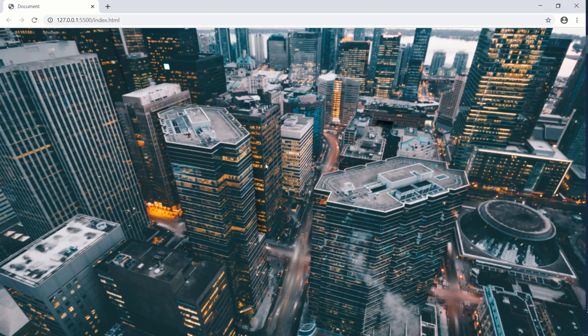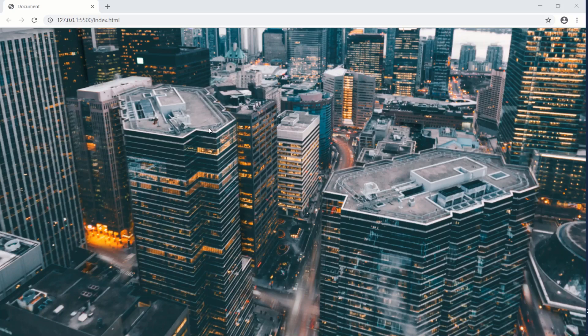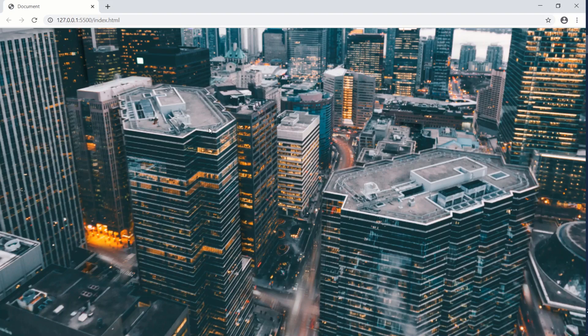I've copied and pasted the animation code - let's discuss the direction first. We have a `seed` variable which is a timer that ticks up to help animate the page, and an `animId` to cancel the animation once we've zoomed in to the target position. In terms of direction, we want a swoop effect - that's a forward-in movement plus a dropping-down movement.